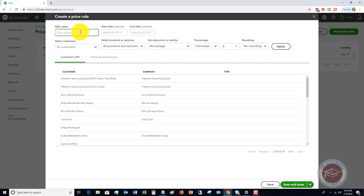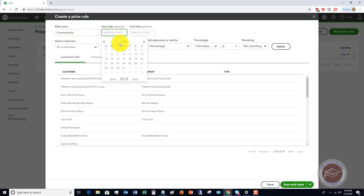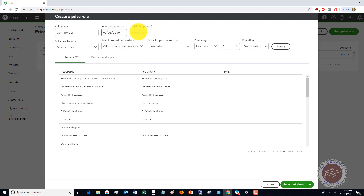If a residential customer gets just a normal list price, and a commercial customer gets an automatic 5% off, we want to say this price rule is called 'commercial.' We're going to put in a start date but not an end date.